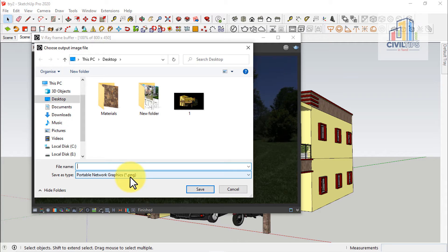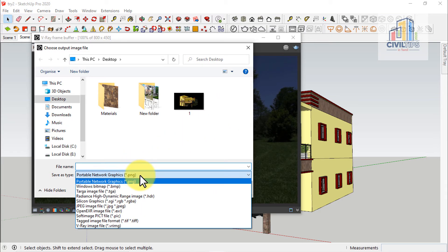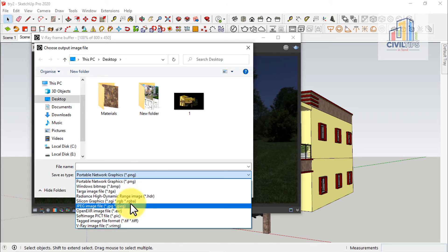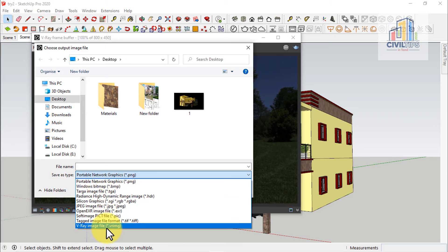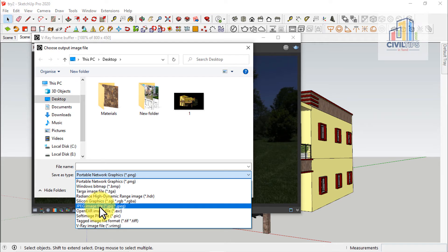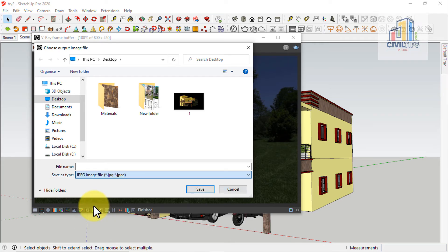We will save the background. Now you will see the down button — there is a dropdown. We will select the .jpg file. Now we will save the file.